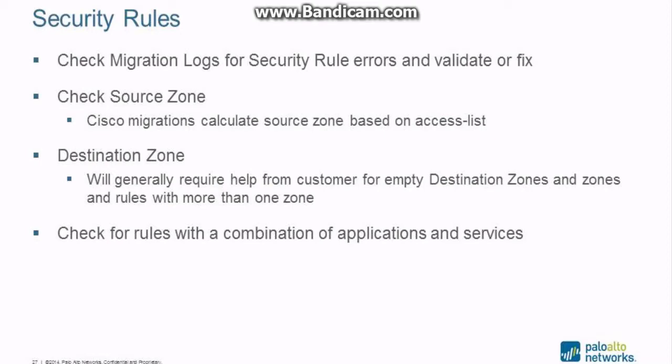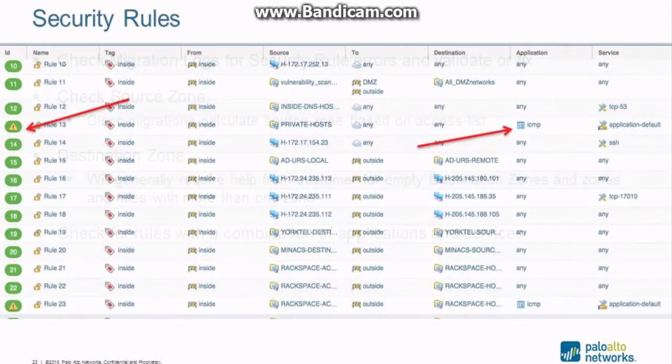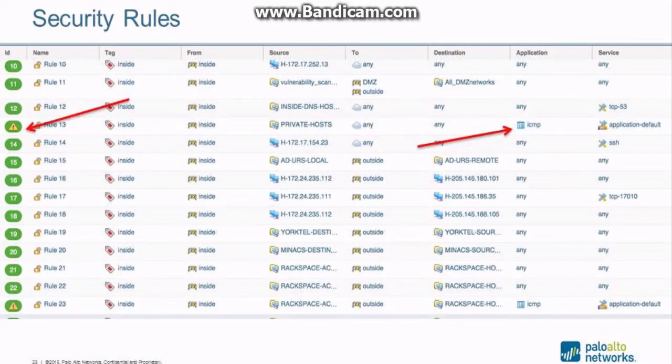The last one is check for rules with a combination of applications and services. You cannot have a rule with both applications and services. Imagine a rule allowing the application web-browsing and the service TCP/22—it's just not going to work. So any rules that have a combination have to be split into two rules. All right, so we'll go and see. So here we are showing—